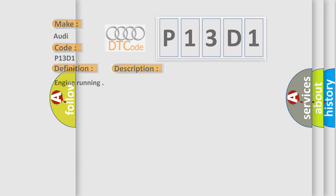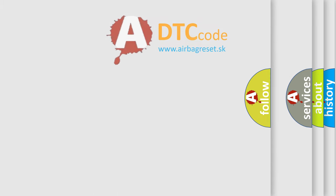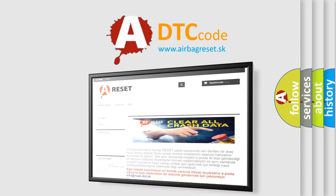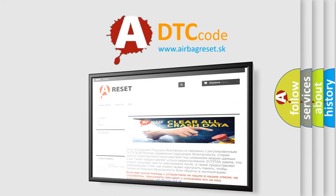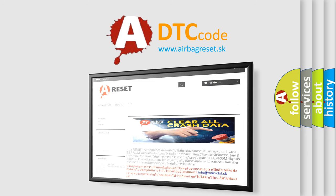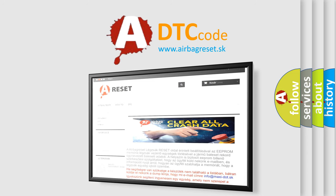The Airbag Reset website aims to provide information in 52 languages. Thank you for your attention and stay tuned for the next video.